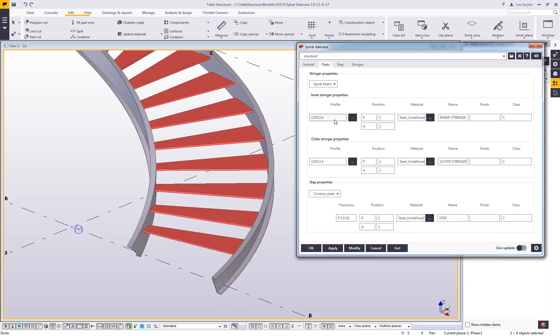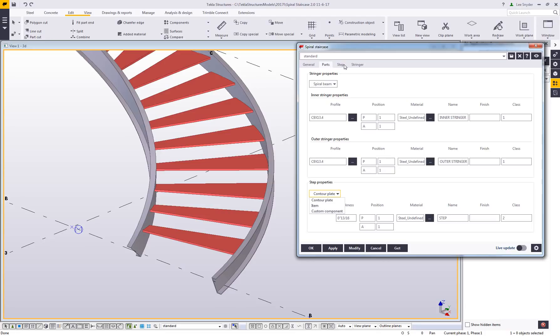So you can use those to get the proper stair stringers as required. The other thing we've also added is support for custom components. If there's unique treads that you want to be able to insert, you can use that custom component option. I'll show an example of that later in this presentation.